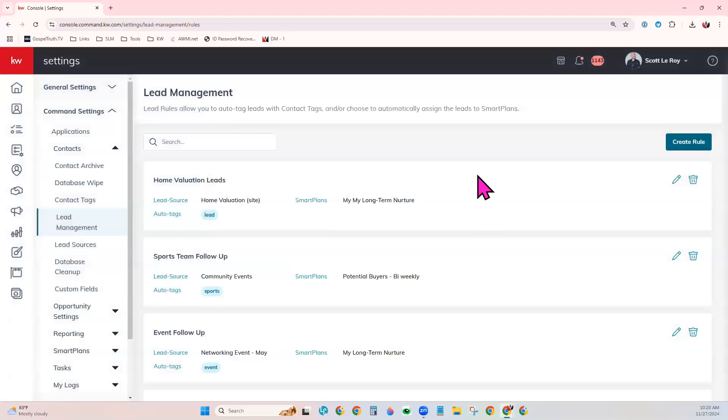Something to watch out with your lead management rules is if you create two different rules that may apply to the same lead source. It won't add the contact to the same smart plan twice. And it won't duplicate the tag on the contact twice.